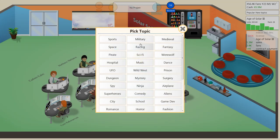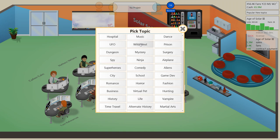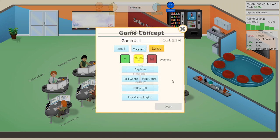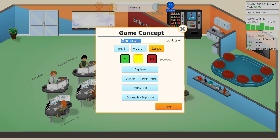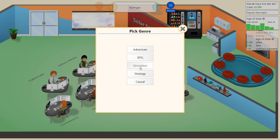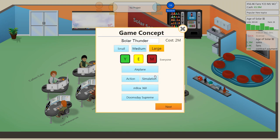We're gonna go with an airplane action game on the M-Box 360. Doomsday Supreme, Solar Thunder. That'd be an action sim, I guess, so we'll do that. M for Mature? No, pretty much E for everyone.